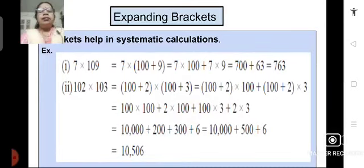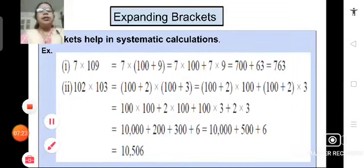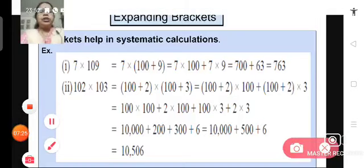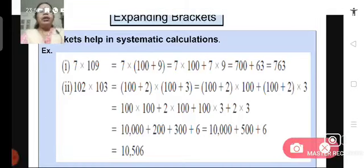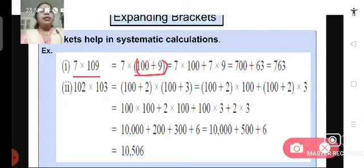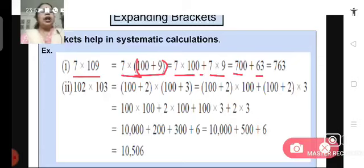Expanding brackets: brackets can also help us in systematic and easy calculations. For example, if we want to multiply 7 by 109, we can split 109 as 100 plus 9 and put it inside a bracket. Now we multiply 7 by 100 plus 7 multiplied by 9, which gives 700 plus 63, and we get the answer as 763. With the use of brackets, such stepwise calculations become easy.